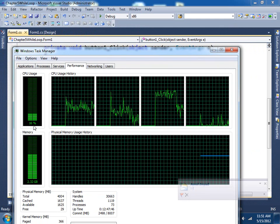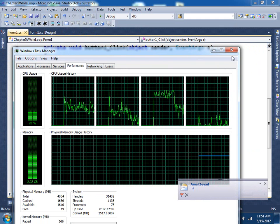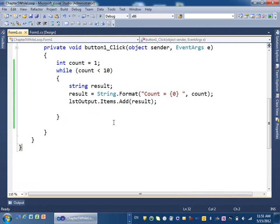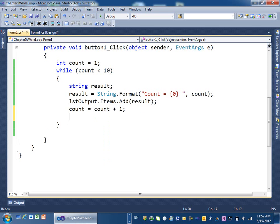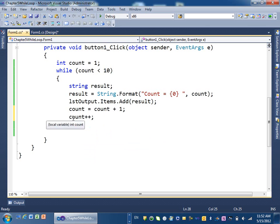Now what do we do? We need a way to stop the program. The only way is to change the value of count inside the loop. So at the end of the loop I add: count = count + 1. Or another way: count++ — which is the same thing, it adds one to count every time. I'll leave both ways so you can see the difference, but comment one out.